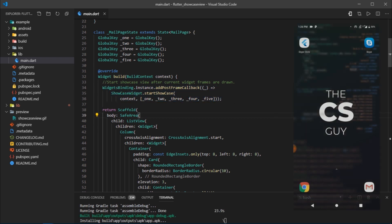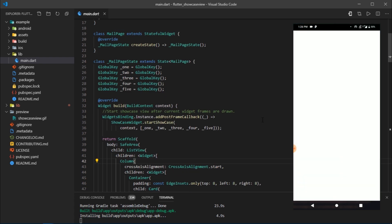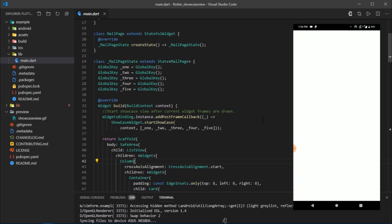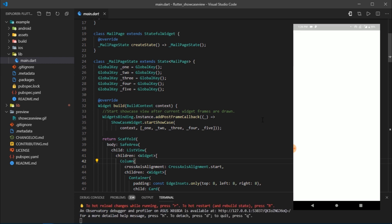Inside the main page widget, we've declared five different keys using global key class, each of which will be assigned to a widget upon which we want the showcase to appear.